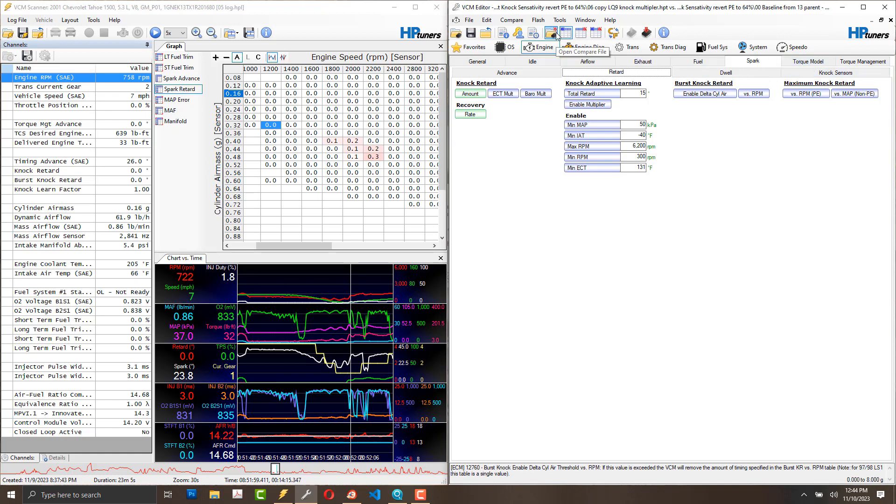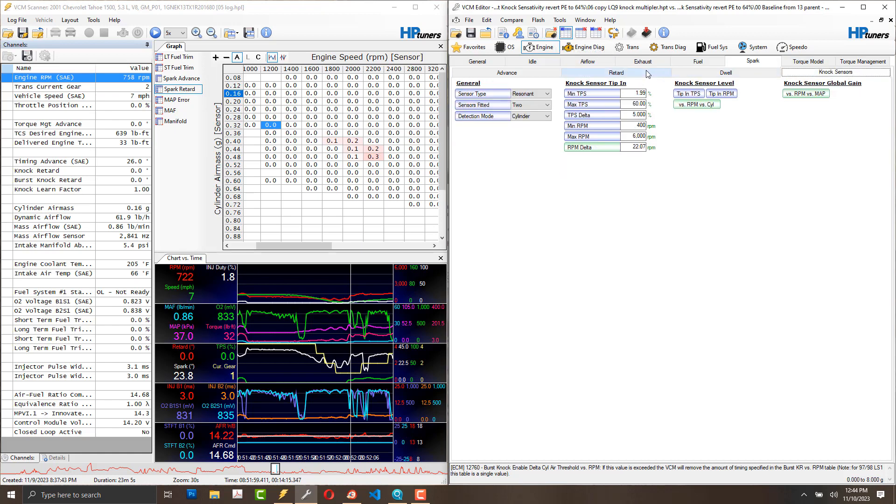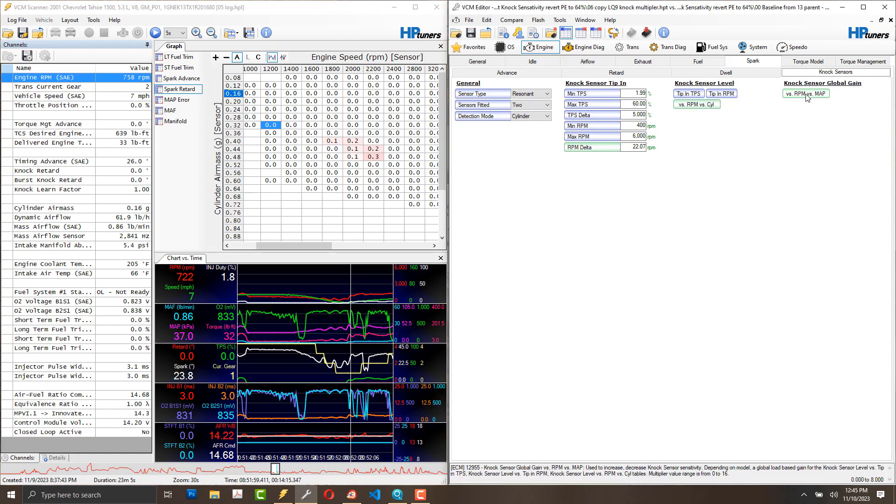I've compared to several tunes. The LQ-9 spark knock settings are less sensitive than the LM7 in many regards. So I've been working my way towards them, and I still seem to be getting this false knock.